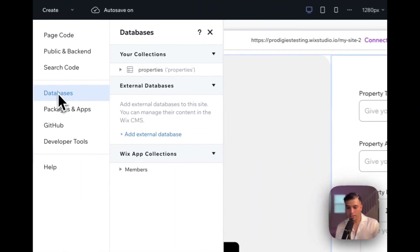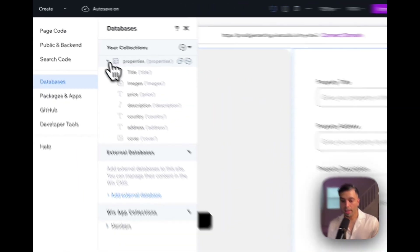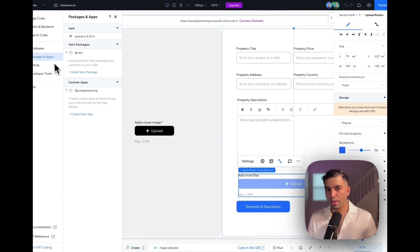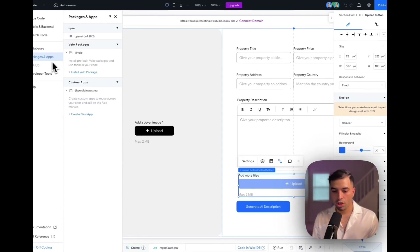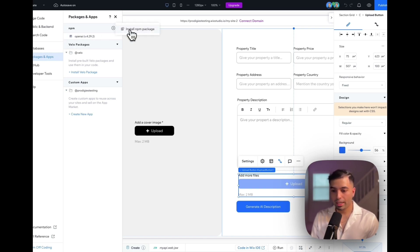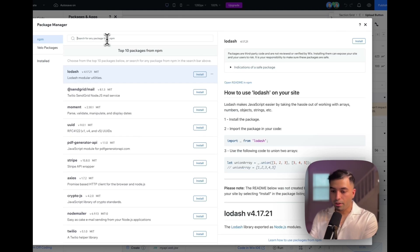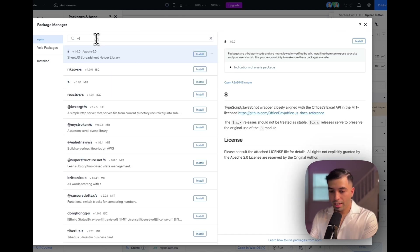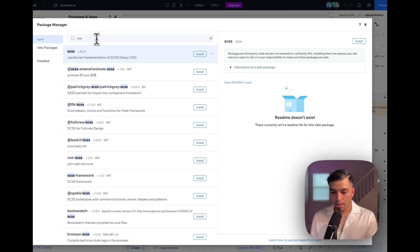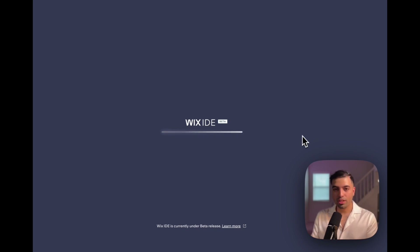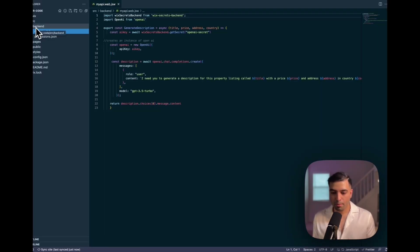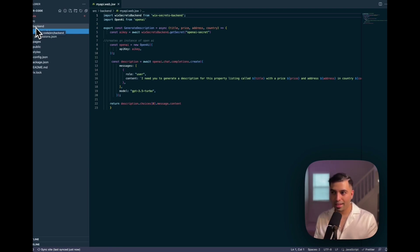Our database is right here — we created a collection with all the data in it. If you're wondering how we installed the npm package, you click on Packages and Apps, click on NPM, and click Install NPM Package. You can look up any npm package — for example, SCSS — and literally install it into your application. This entire application was built with the help of the AI, so we had a code assistant helping us with every single thing.